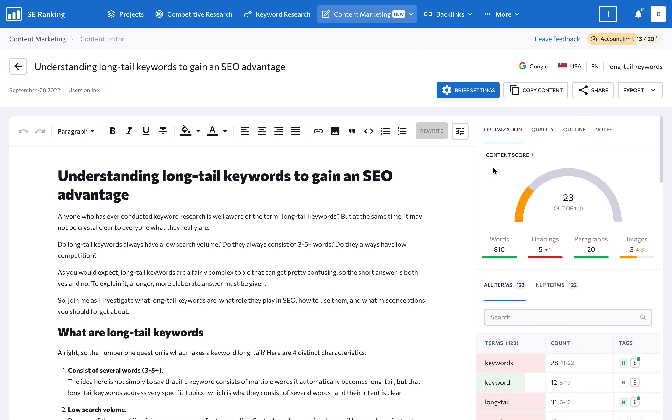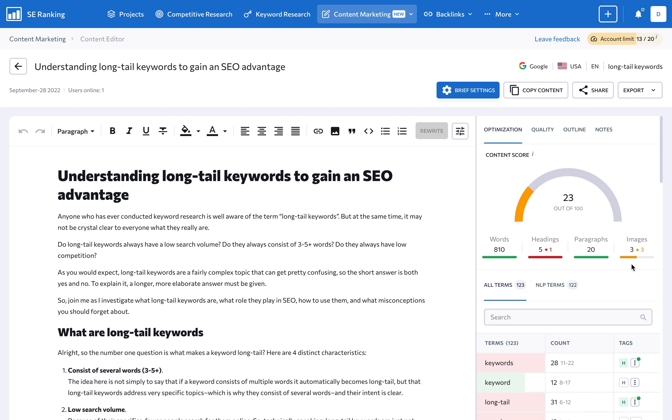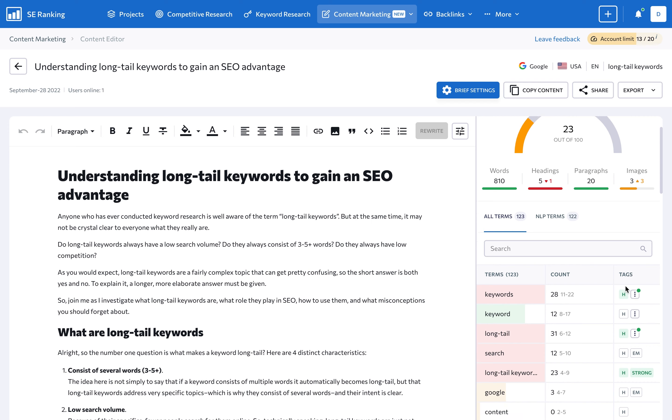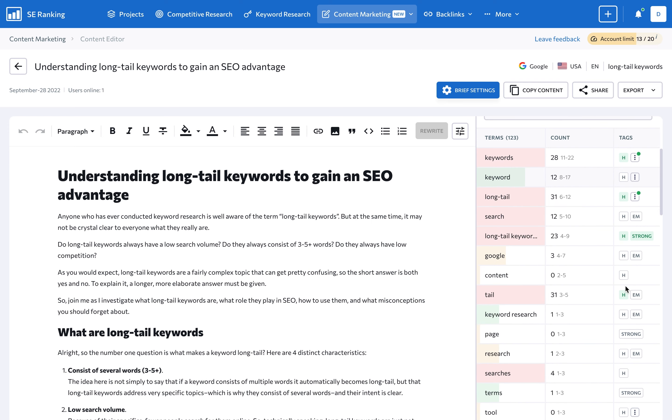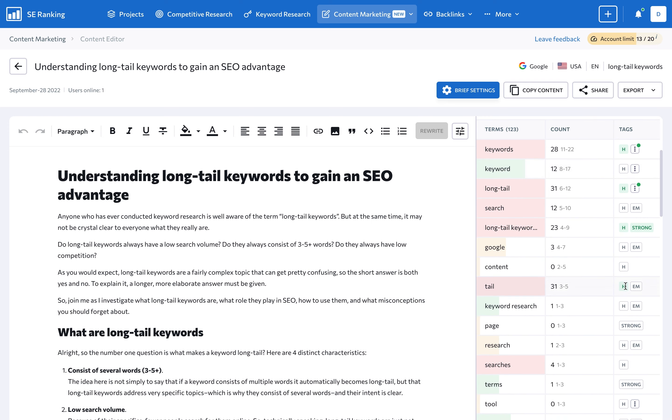You can see the remaining number of words or characters, headings, paragraphs, and images you still need to add to the text. Pay particular attention to the terms shown below. They account for about 80% of the score.